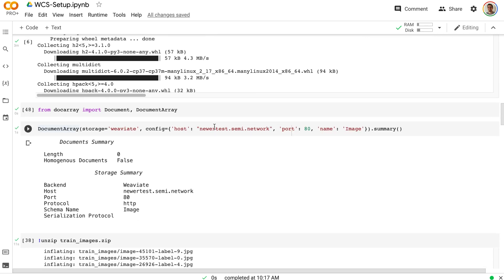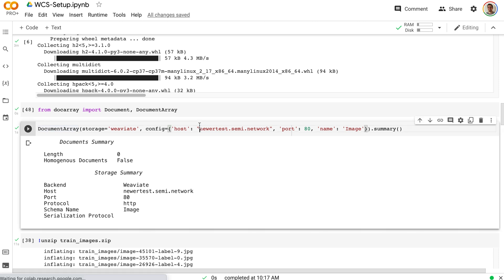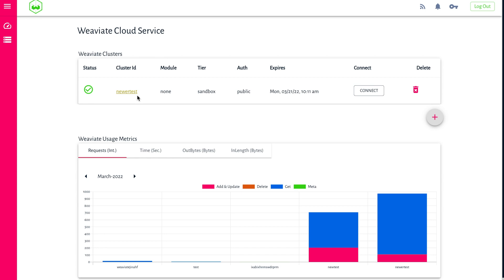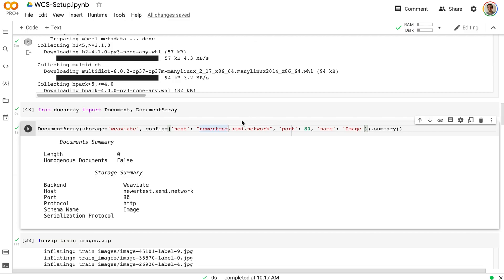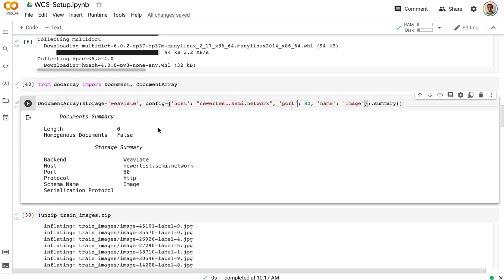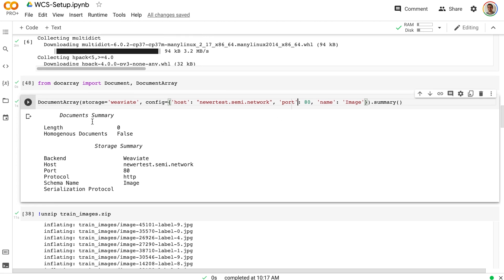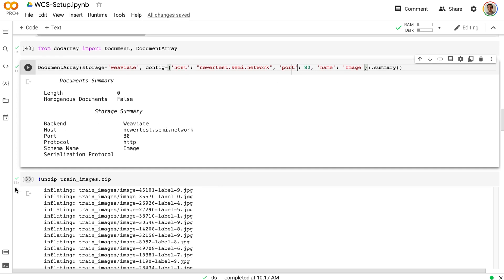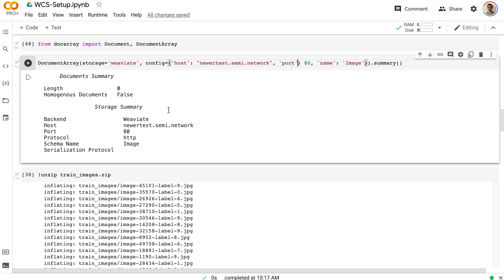What we come down and do is we are pointing our host to this newer test. It took me a couple of tries, but I got it in the end. So newer test, that's my network, this is what I've named the cluster. As you see here, I have newer test as the name of this cluster. And then port 80. This is another important detail that I didn't get correct at first. So this is how you connect it to Gina AI. This is how you connect to the Weaviate cloud service, it's all you need to do.